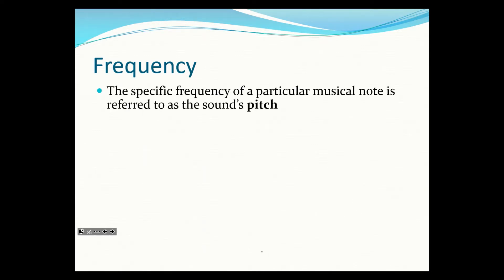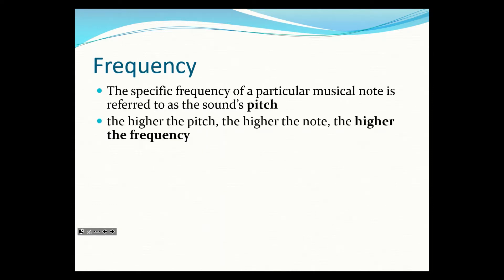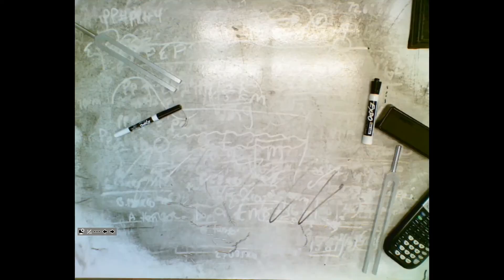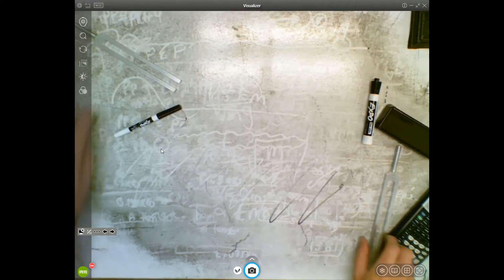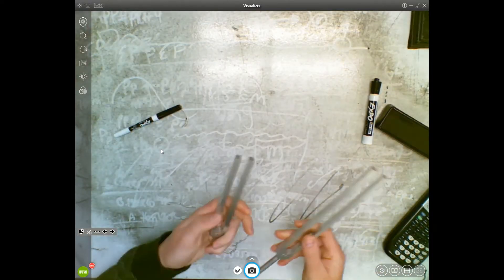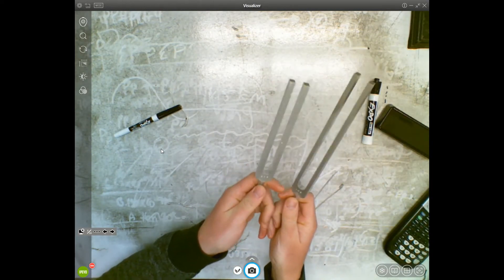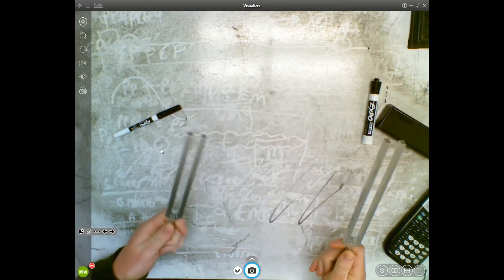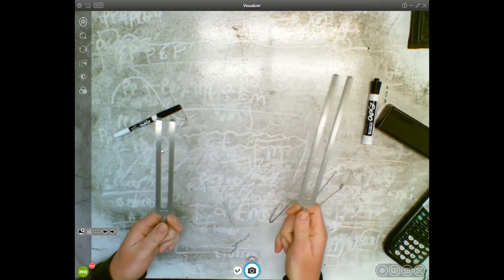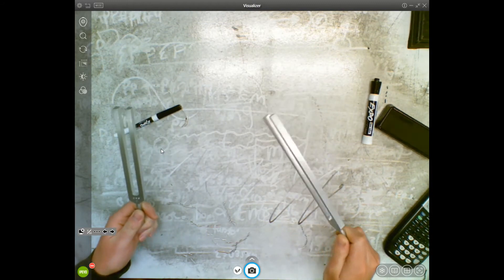In physics we call it frequency; in music we call it pitch — they're the same thing, just different words. The higher the pitch, the higher the note, the higher the frequency. I have two tuning forks here of different sizes because they have different frequencies: one at 128 Hz and one at 256 Hz.